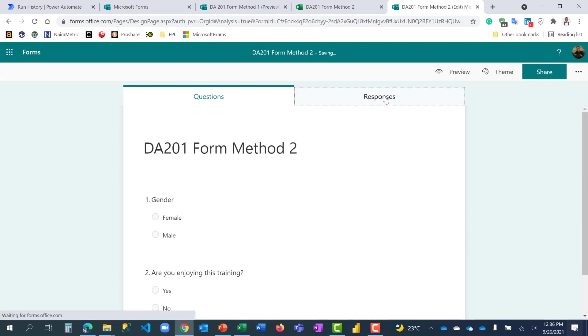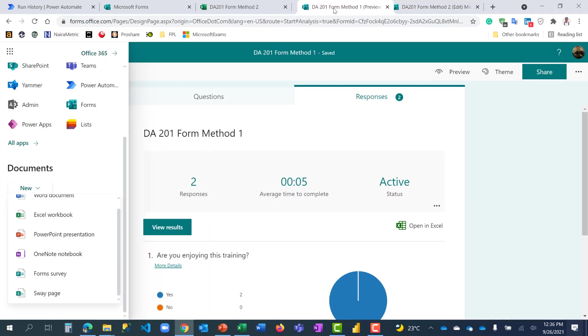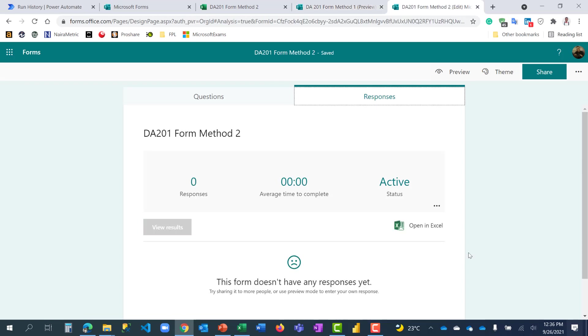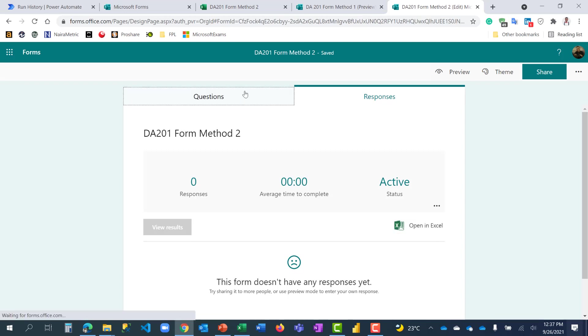If you come here to the Responses tab, you're going to see something similar to what we have on the previous forms, form method one. But pay attention to this open in Excel area. Look at the icon for the Excel. Look at the second one too. Look at the icon for the Excel. You can see a cloud icon alongside with the Excel logo. This shows that this Excel file is linked to a form that is stored online in the cloud. That is the explanation. And you see the advantage of this shortly.